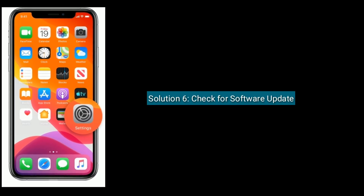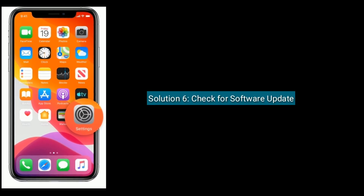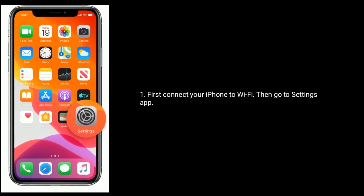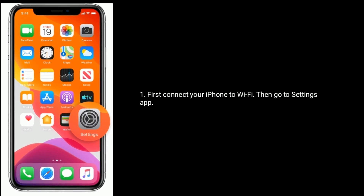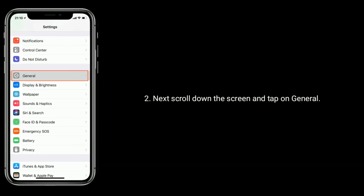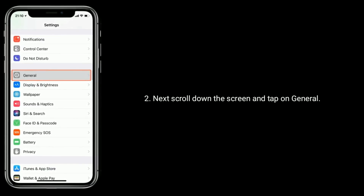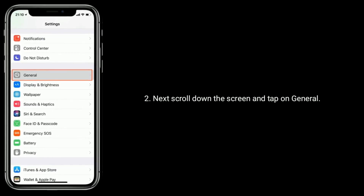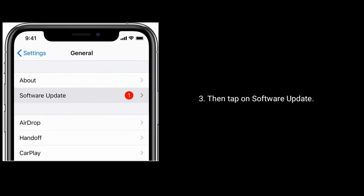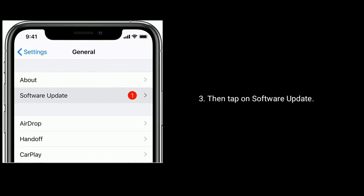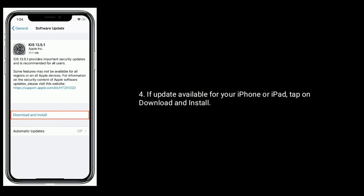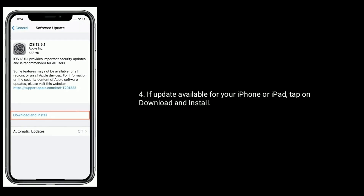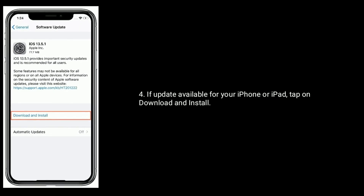Solution 6 is check for a software update. First, connect your iPhone to Wi-Fi, then go to the Settings app. Next, scroll down and tap on General, then tap on Software Update. If an update is available for your iPhone or iPad, tap on Download and Install.